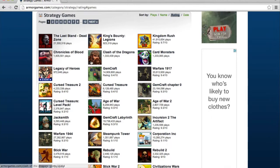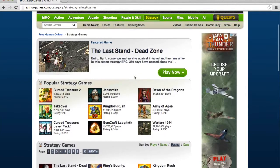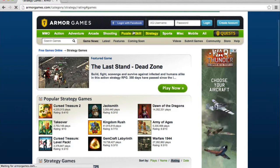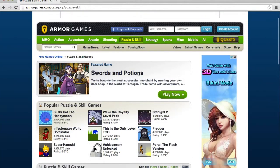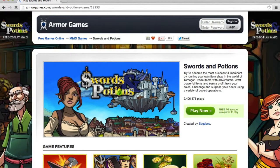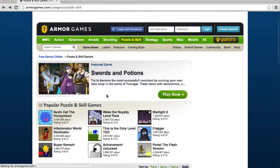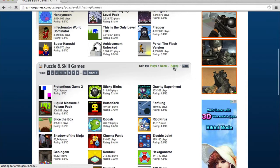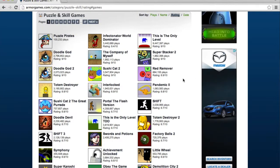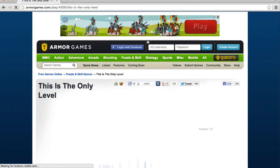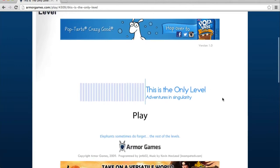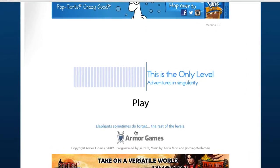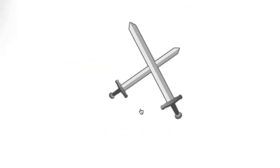Let's sort this by rating and see what we get. No rating, no rating, 9-4, Gemcraft, strategy games. How about Puzzle and Skill? Swords and Potions. Okay. That's the featured game. Now, is this a free AG account required to play? Let's see if there's any puzzle and skill games that do not require registration. This is the only level. Okay. I've got to check it out. If there's only one level, it makes it pretty easy. What I sometimes do forget, the rest is all the level. Let's try it.